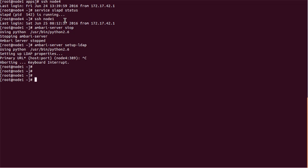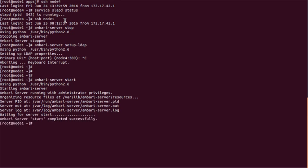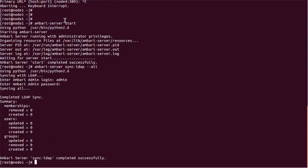After doing that, you have to start the Ambari server using the command ambari-server start. It will take a while, like a couple of seconds to start. What we did: we stopped the Ambari server, configured LDAP with Ambari, and now we are going to sync all the users of Ambari with LDAP. We have to enter the Ambari admin login password and it is syncing all the users.